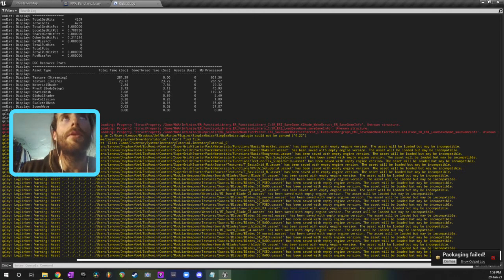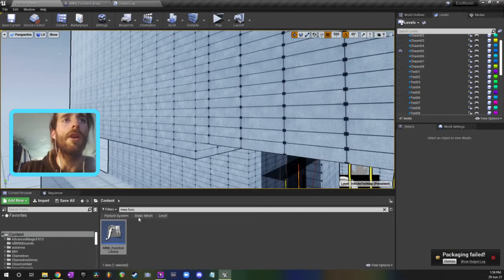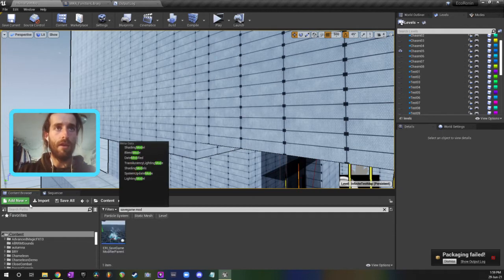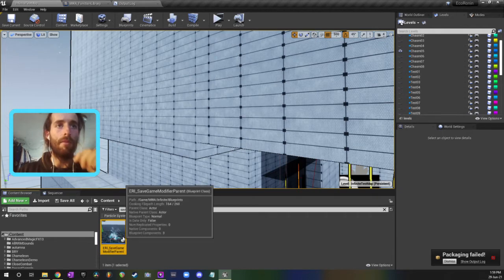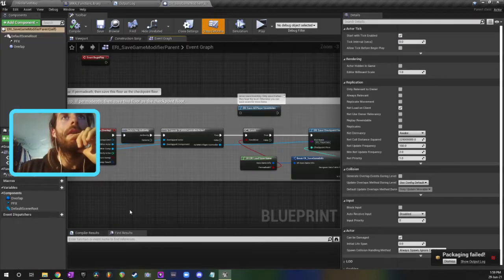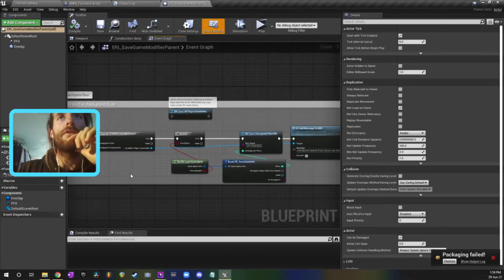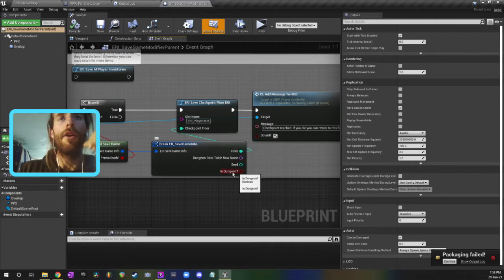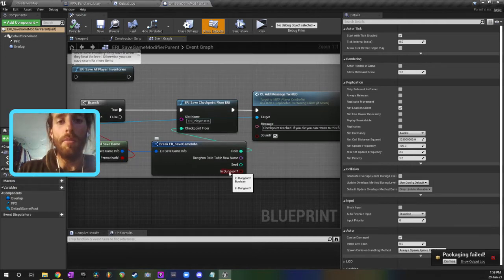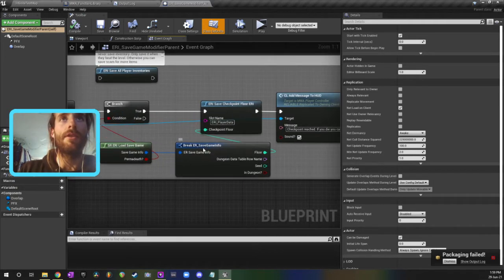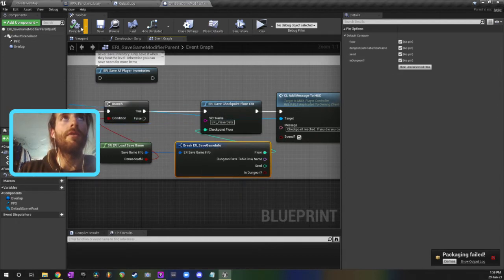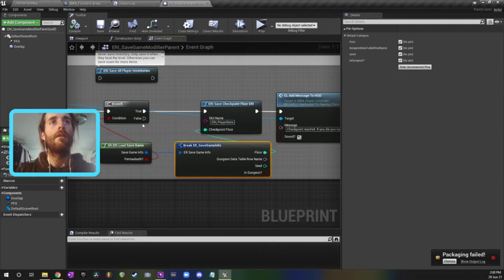Basically what you have to do is just go in save game modify parent and you need to refresh the place where that's used. So this thing here, saving info, I added that in dungeon boolean and I haven't refreshed this. So I just need to click refresh, compile, and save.